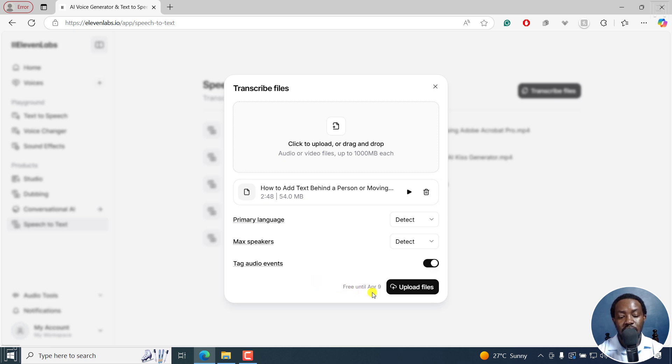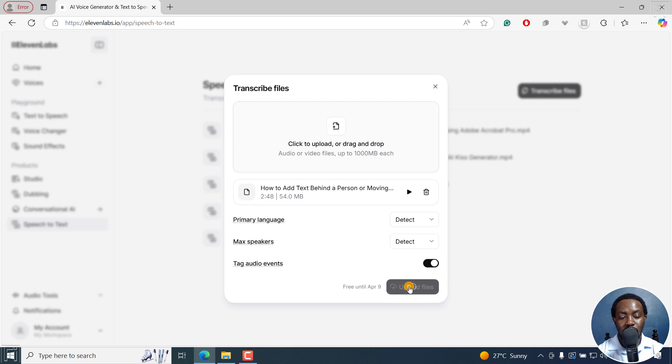As you can see, it's free until April 9. So once I'm all ready and I know there's a file I want, I'll just click on upload files.